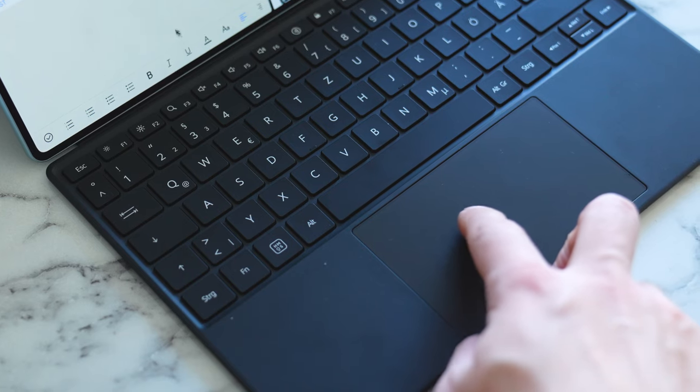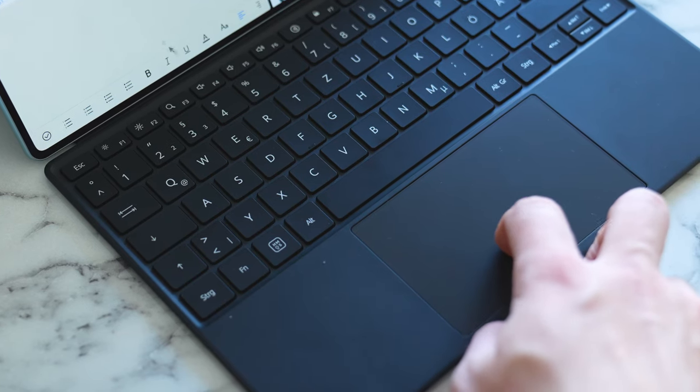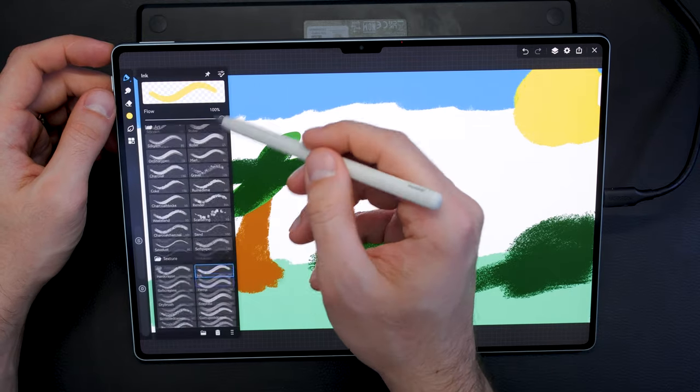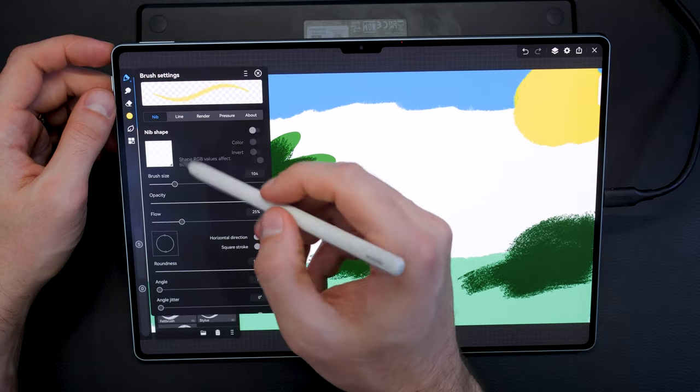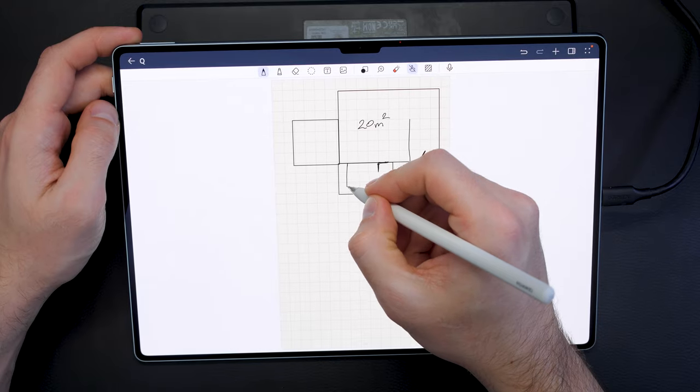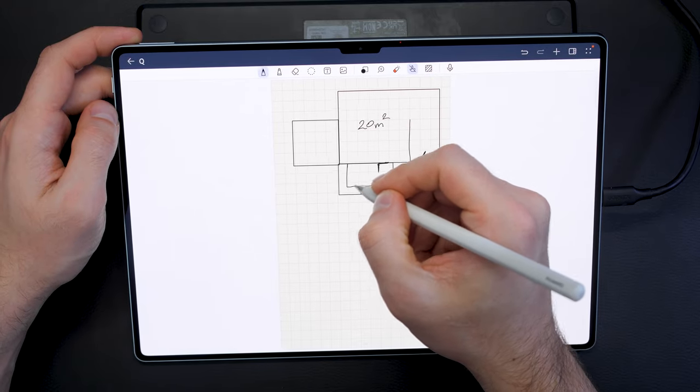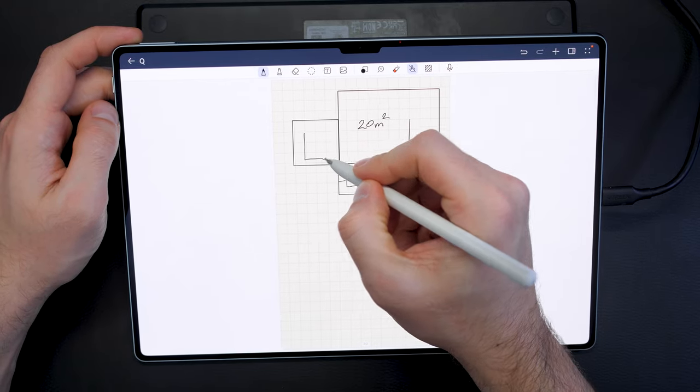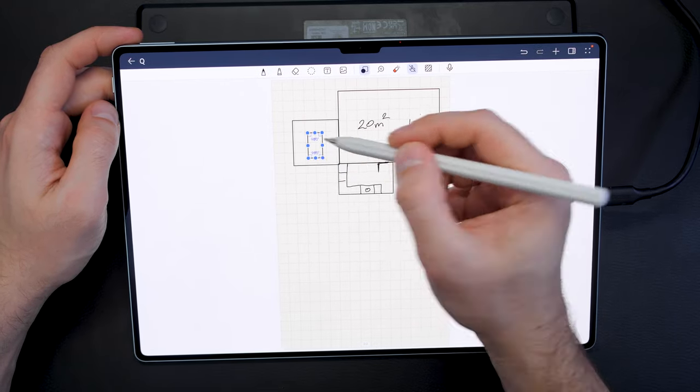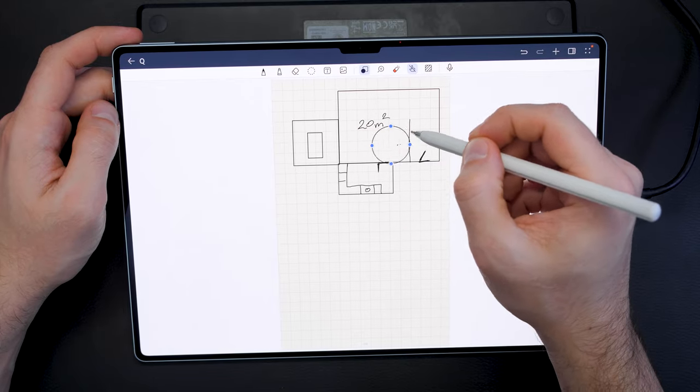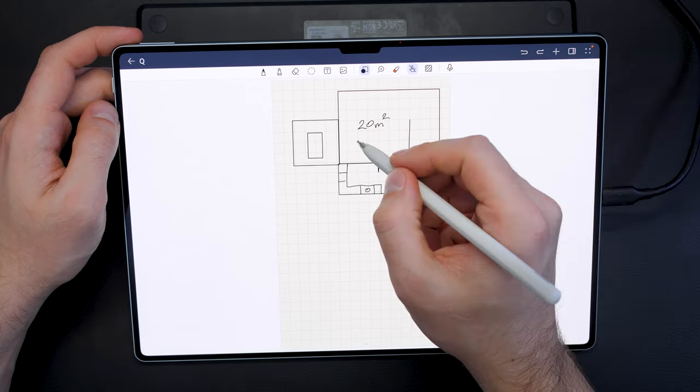Overall the MatePad Pro 13.2 is an excellent tablet, perfect for most use cases but may feel different from your previous tablet experience. However, if you really look for a high-end tablet, check it out and try it. So let's have a closer look now.